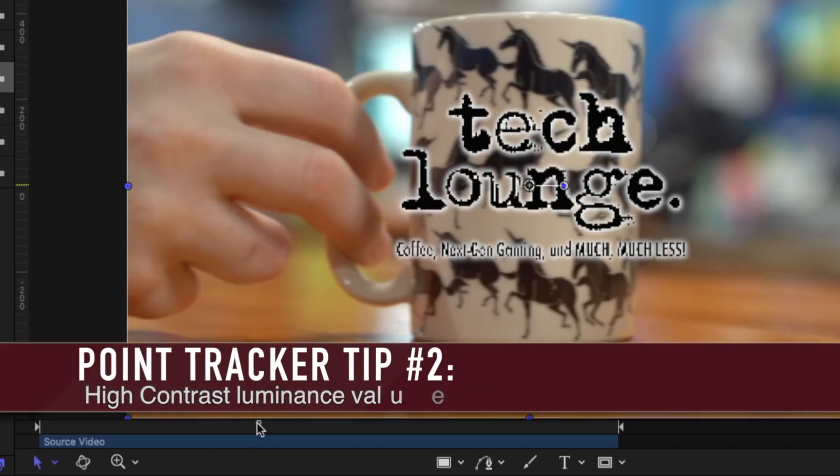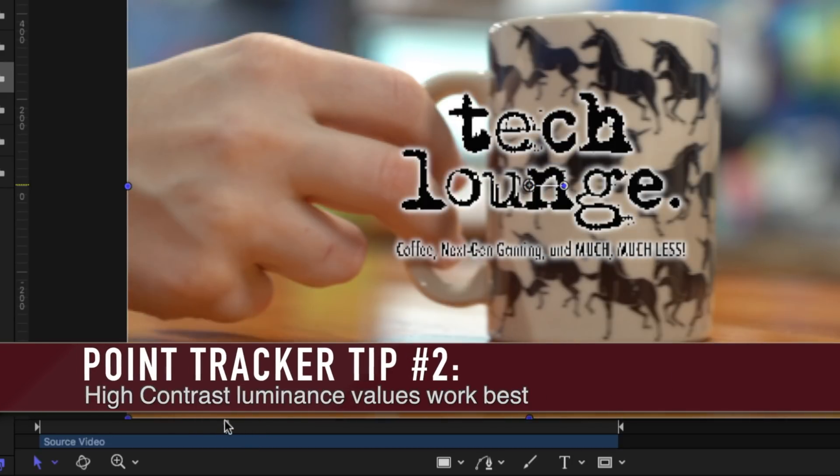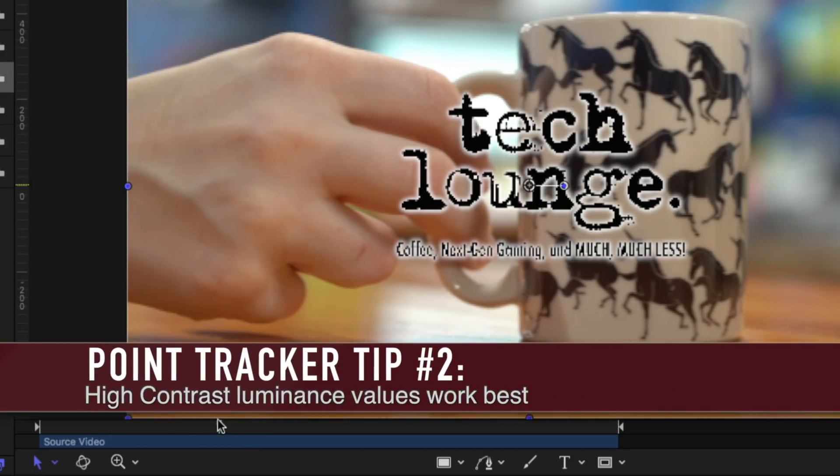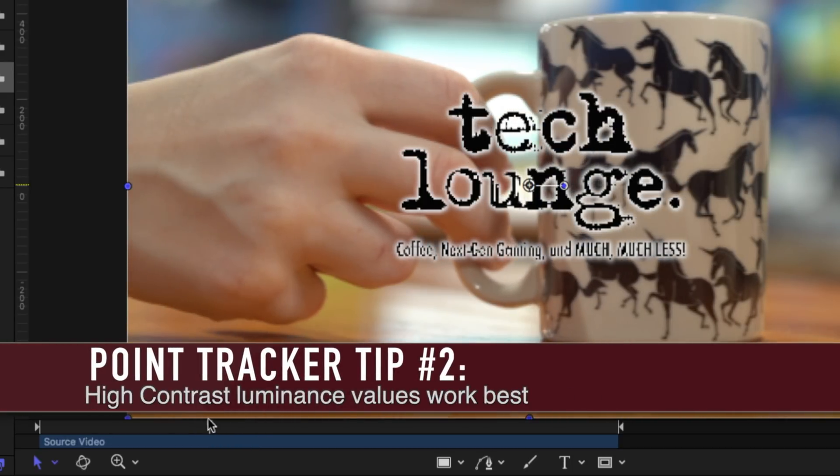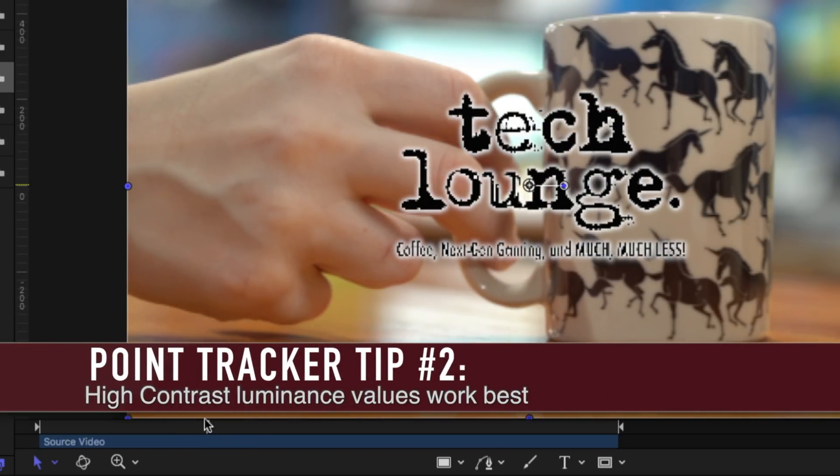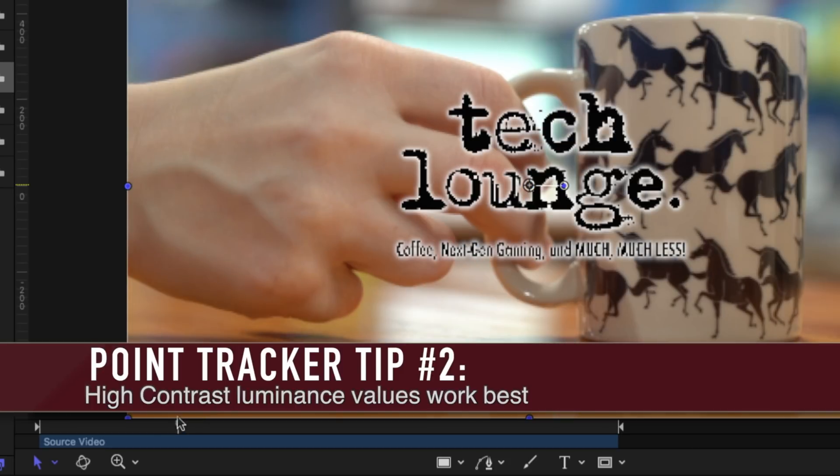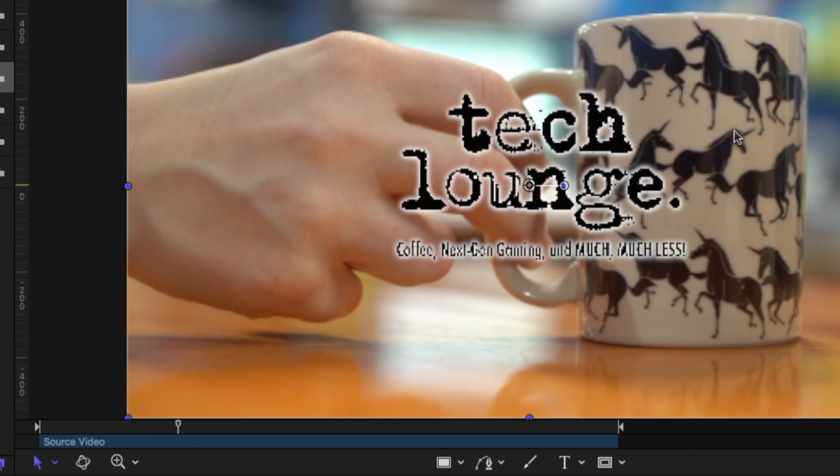The second thing you want to keep in mind is you need a high contrast point that you want to track. For example we're going to be tracking parts of this unicorn because it is a very stark contrast between the light and the dark areas of these pixels.